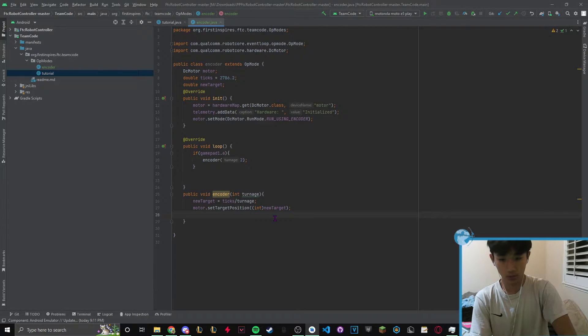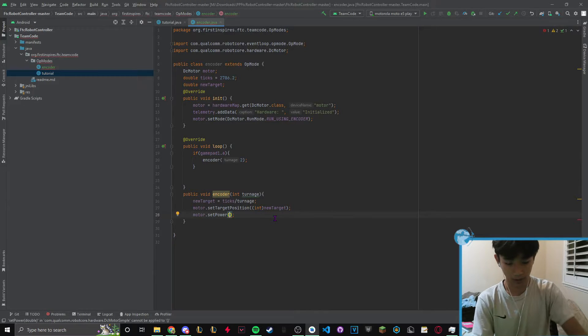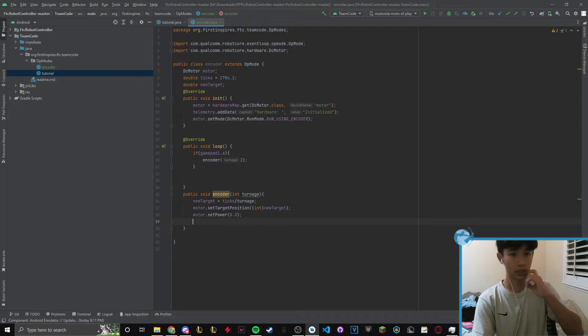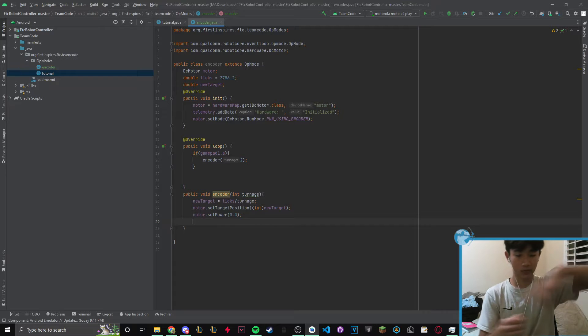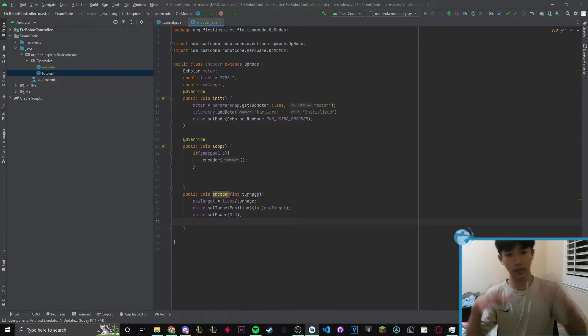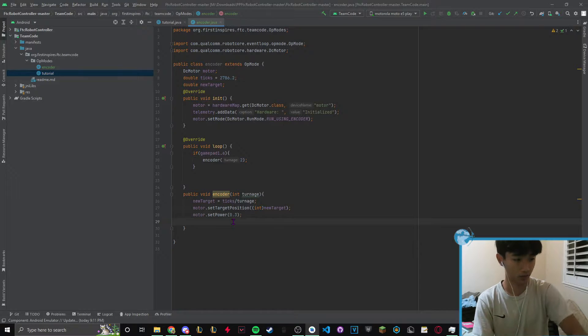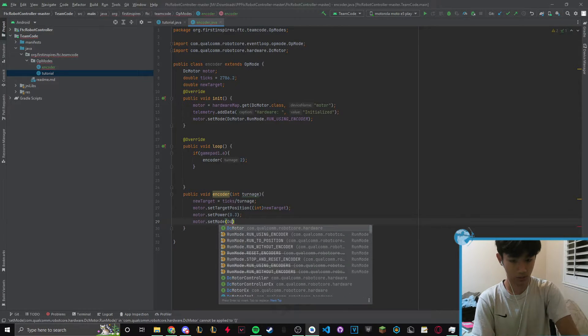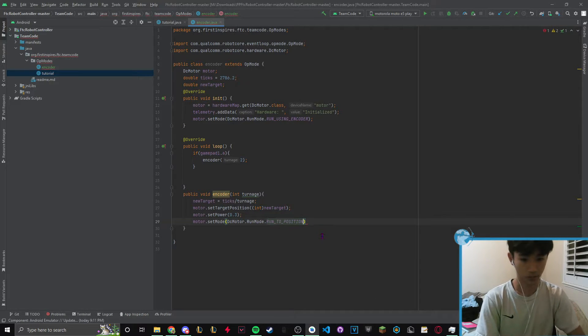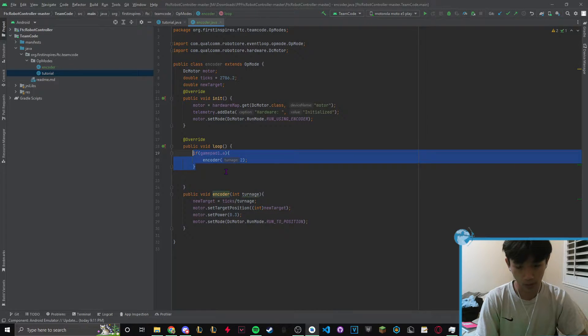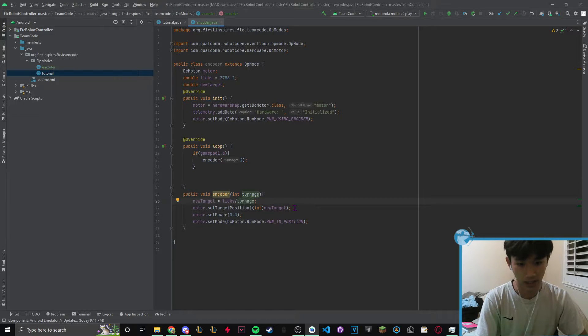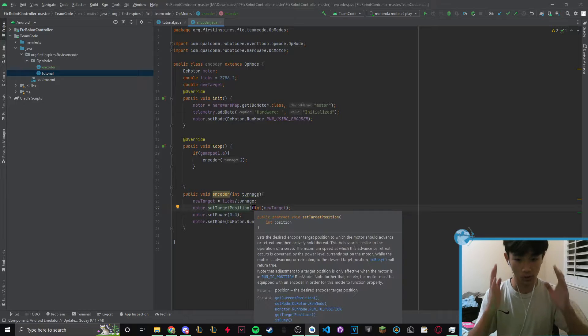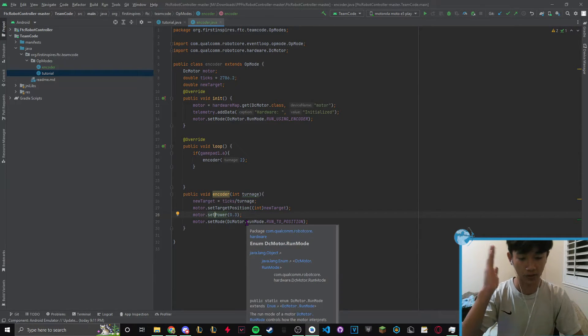First we need to give it power: motor.setPower and you can change whatever the power is, but be wary. Like if you're spinning a turret, if you put too much speed the momentum will carry it through and might make your motor encoder slip. Be careful on the speed you choose. Then motor.setMode DCMotor runMode runToPosition. When we click gamepad A, new turnage is going to be half the ticks, so we're doing a half turn at this power and then we're saying okay everything's good let's go.